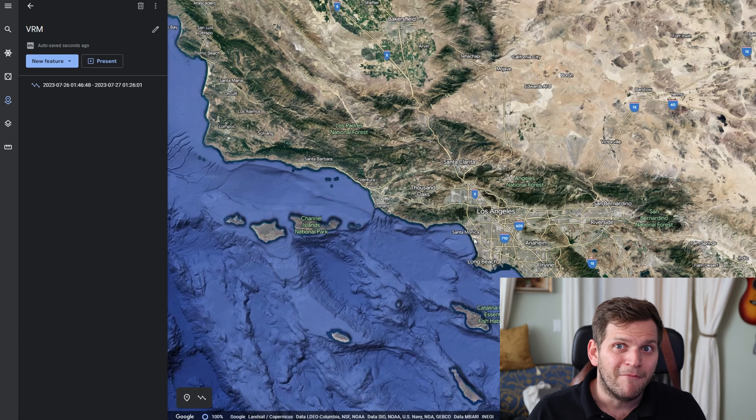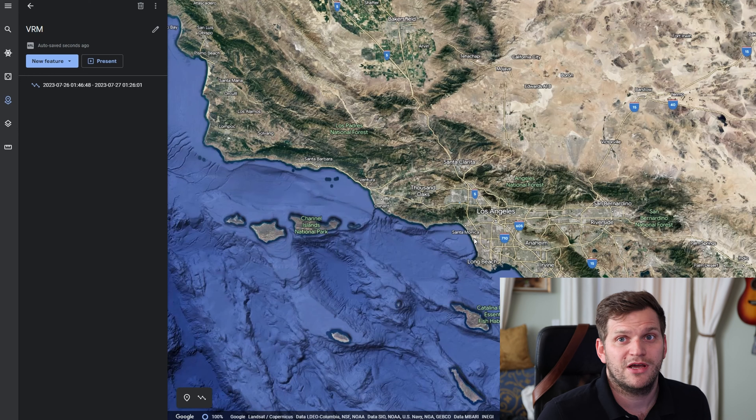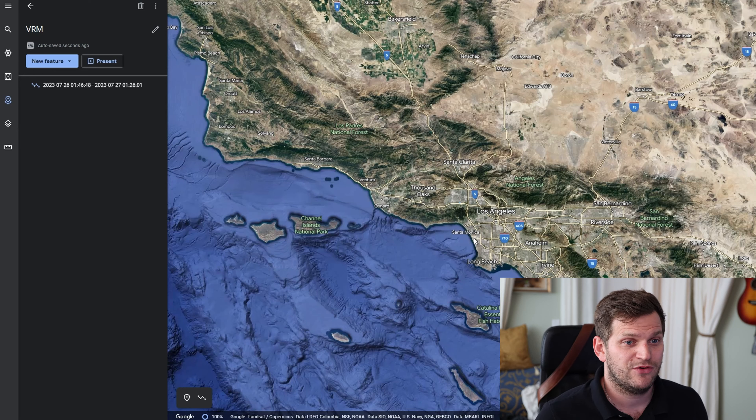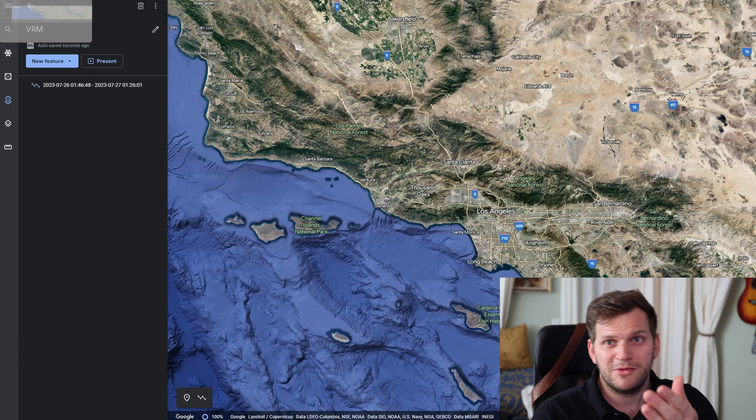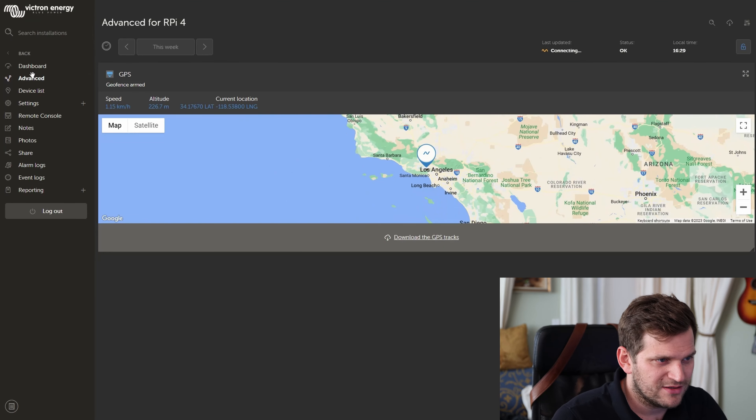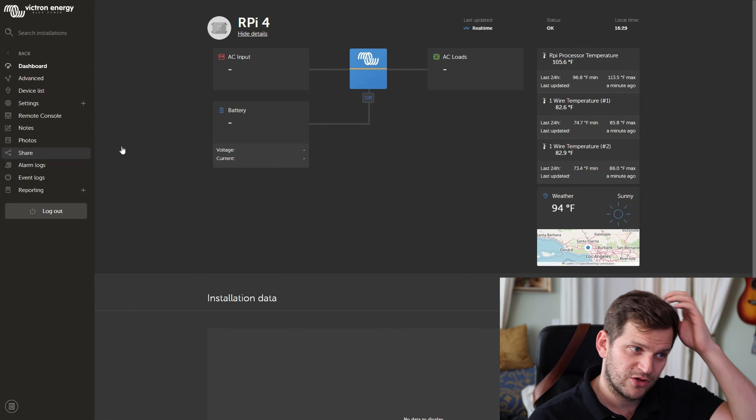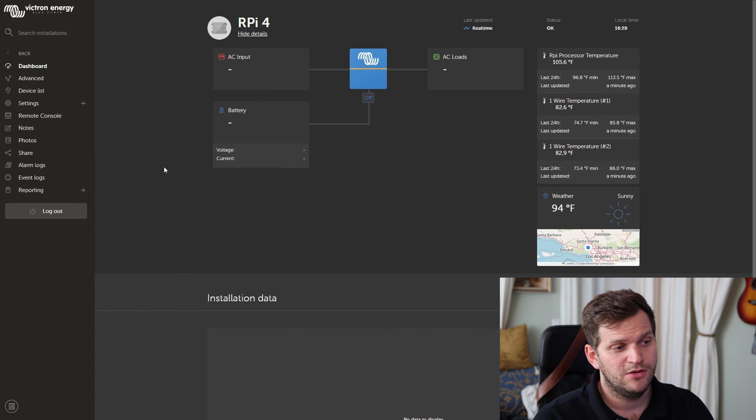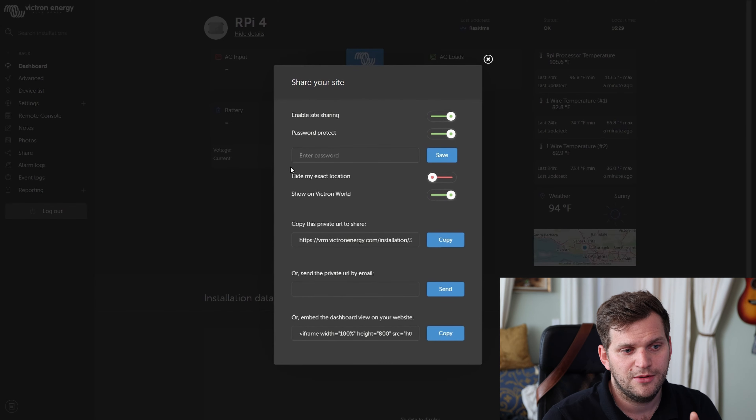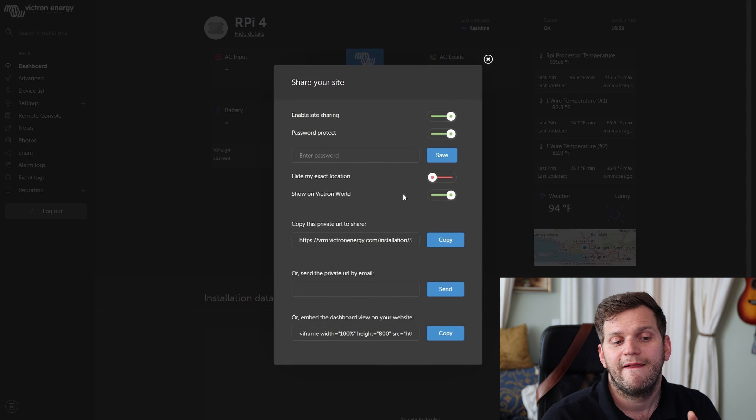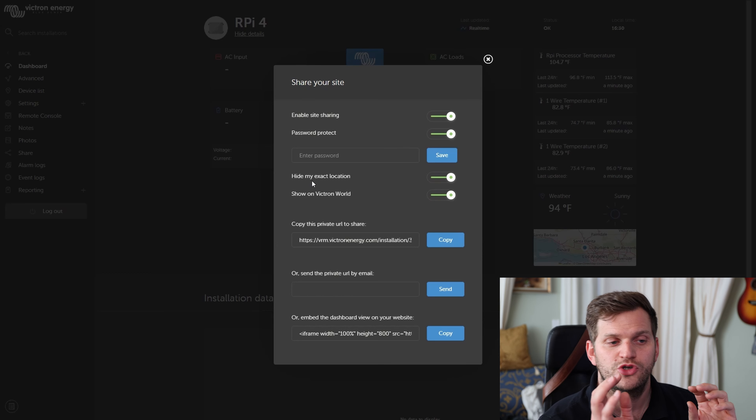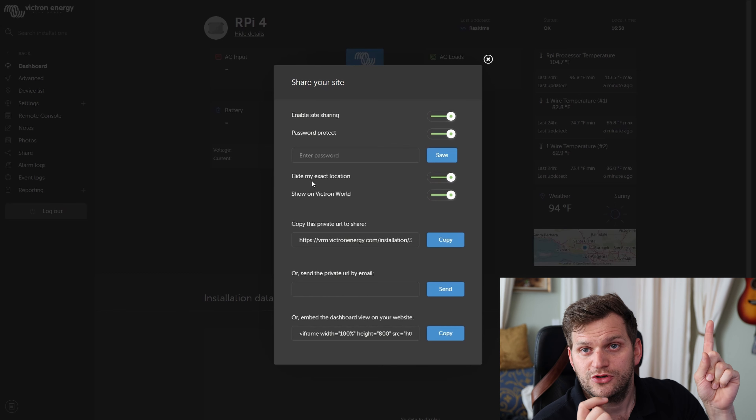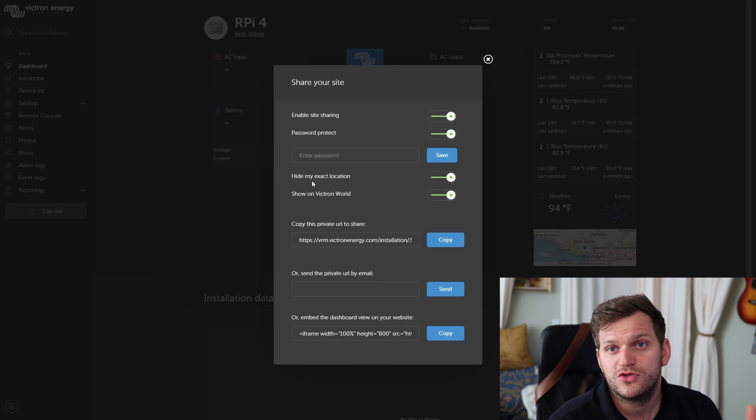And I don't know, for some people living in a camper van or being out in the nature or whatever, they might like that stuff, or not, or maybe you on purpose want to now turn it off. One thing I didn't mention: when you go in the VRM portal again, Share, you can enable and hide my exact location. And I think you should do that.